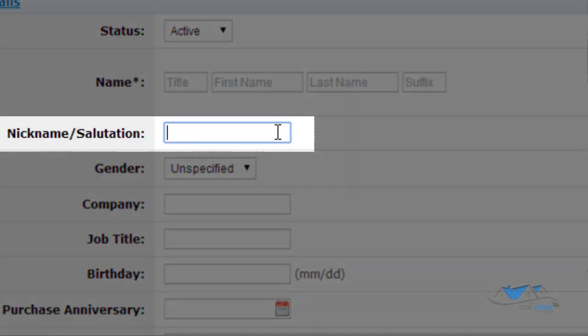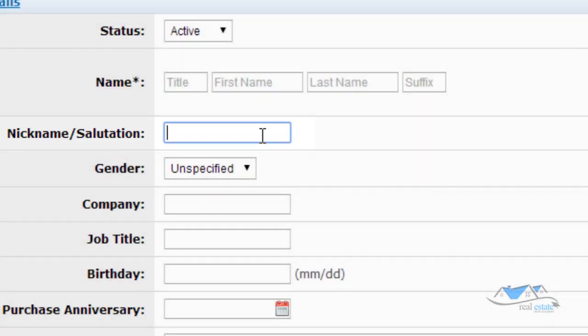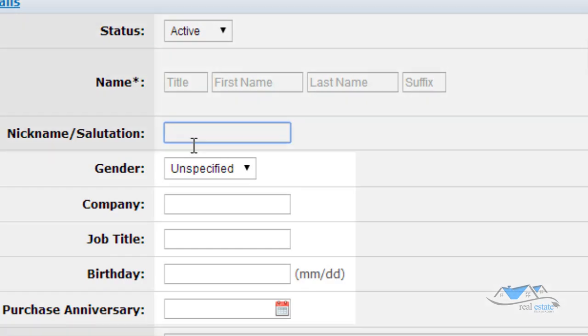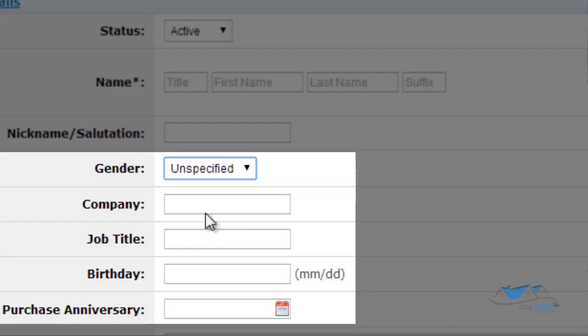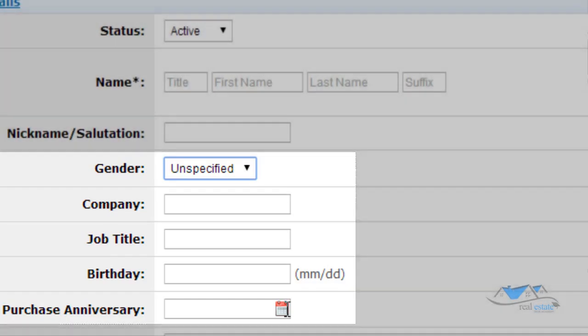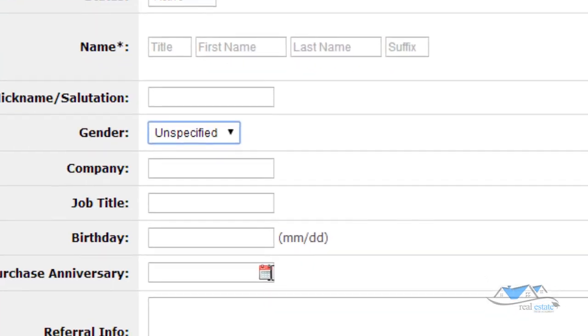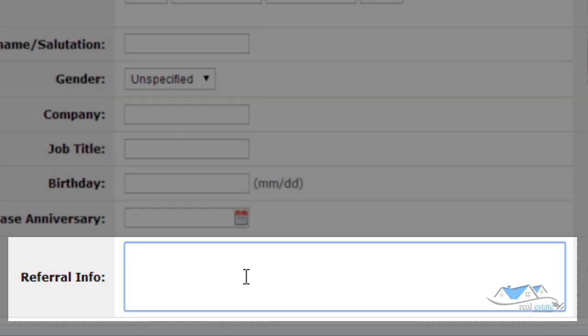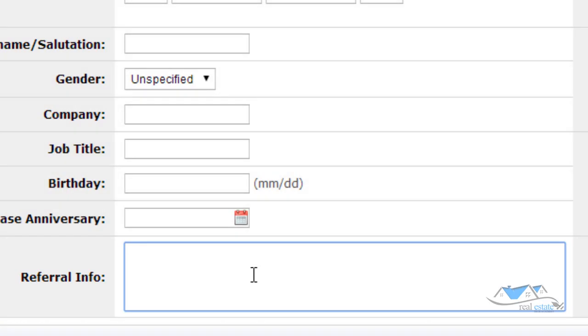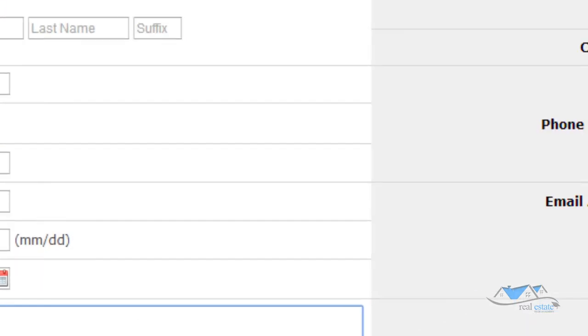Nickname, salutation, if somebody goes by Bill but his name is Robert or something like that. Not like that's really the two names that match. But anyway, there's the nickname there. You could put in the gender, the company, job. You could put in the purchase anniversary. That's awesome. It'll help you remember when to follow up with them each year. The referral information. Where did you get that referral from? So you can kind of keep track of all your referrals that you receive and what source is the best lead source.